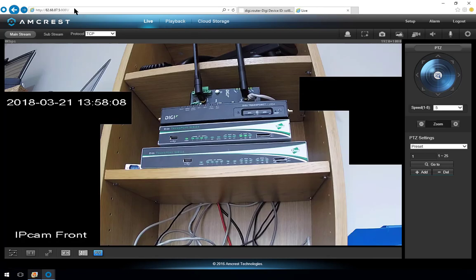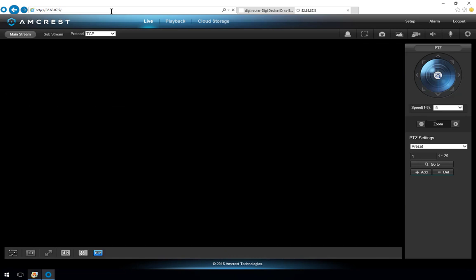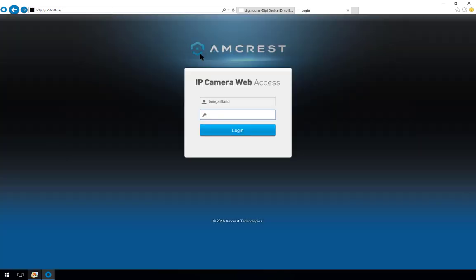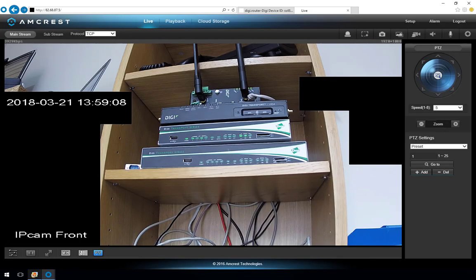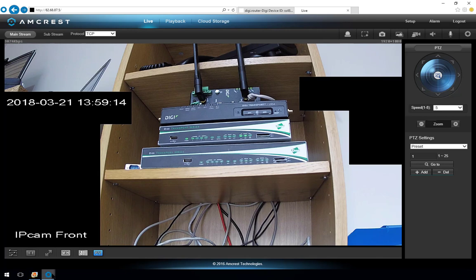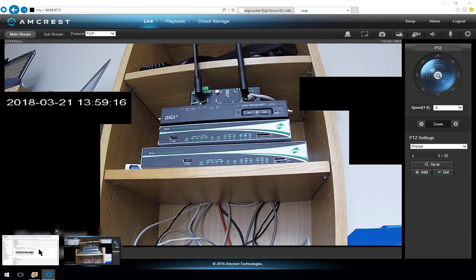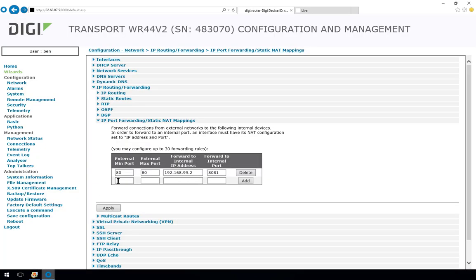If we now go back to the camera over here, let's remove the 8081 and see what happens. We've got waiting, we've got the login, brilliant, login and we've got the picture back. So you can see that there are two ways of either using the same port number to forward or changing the port number and forwarding onto a different port number.